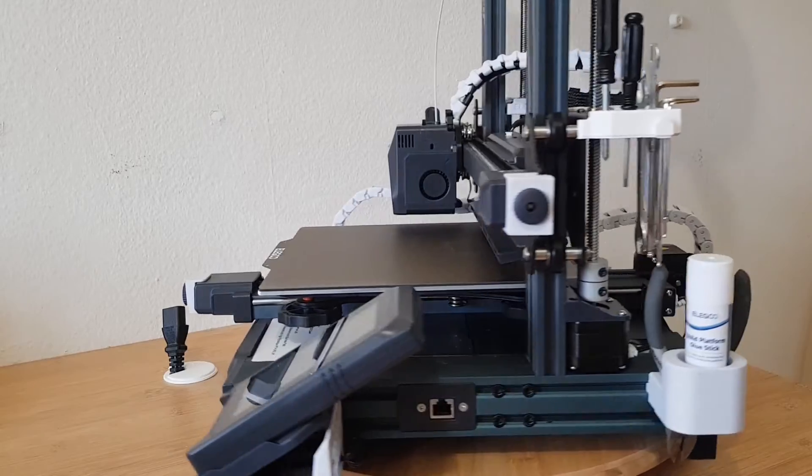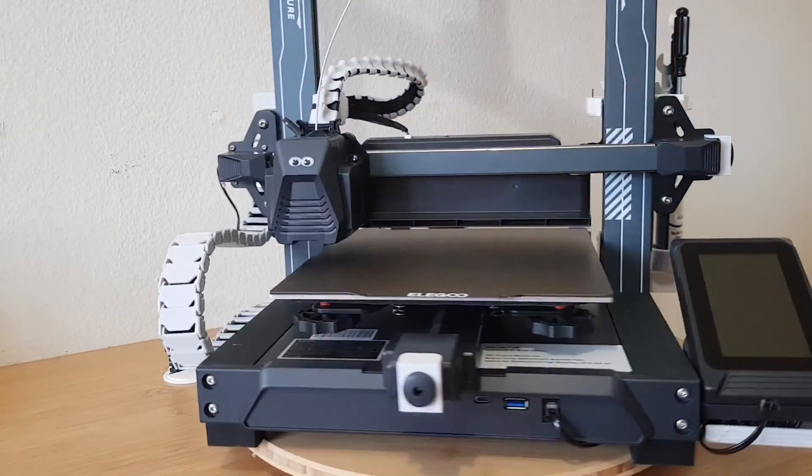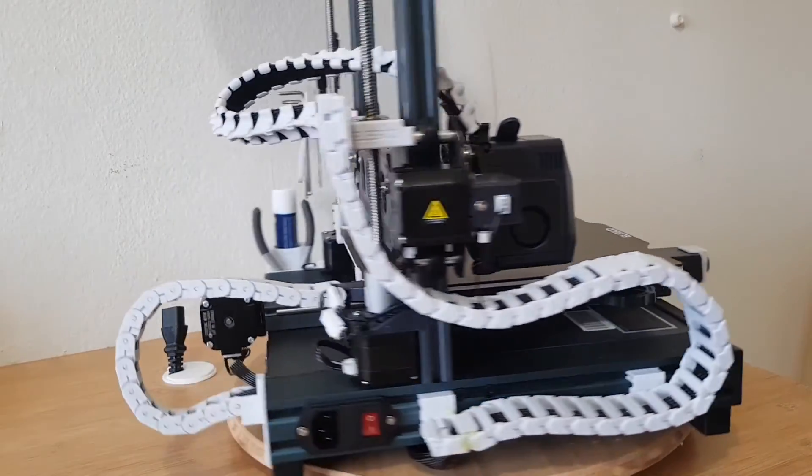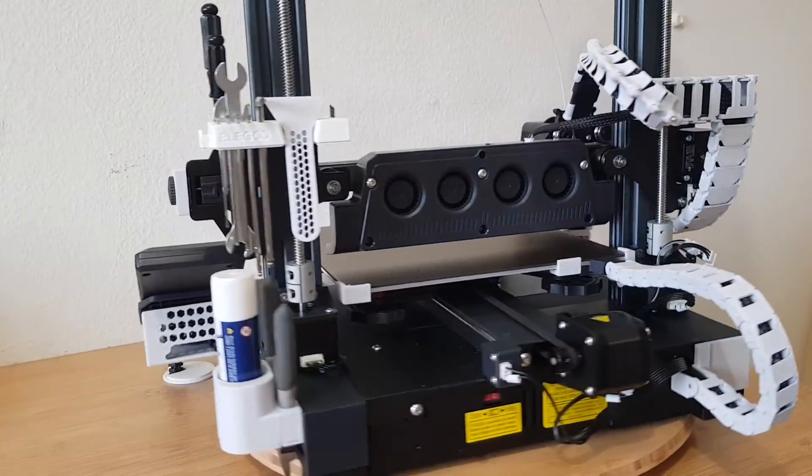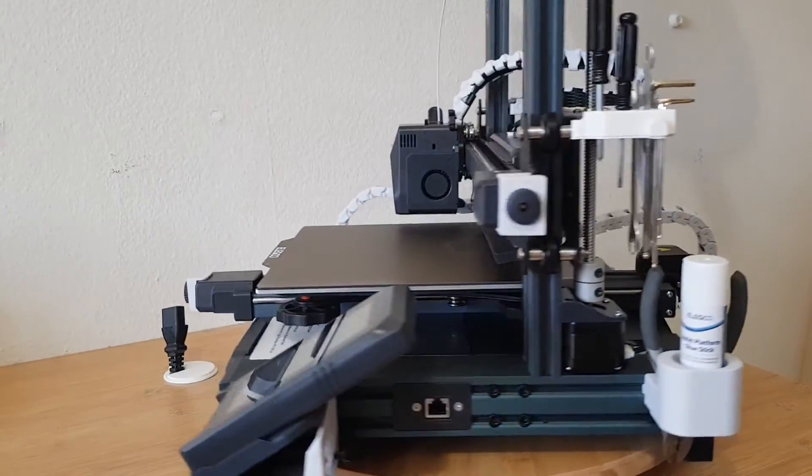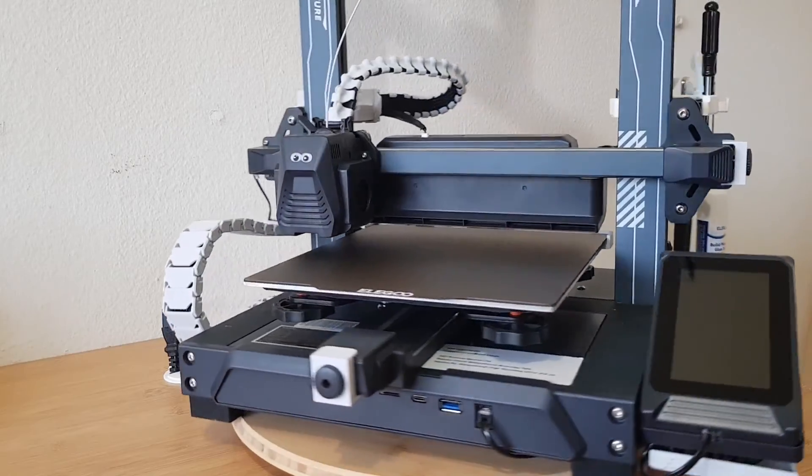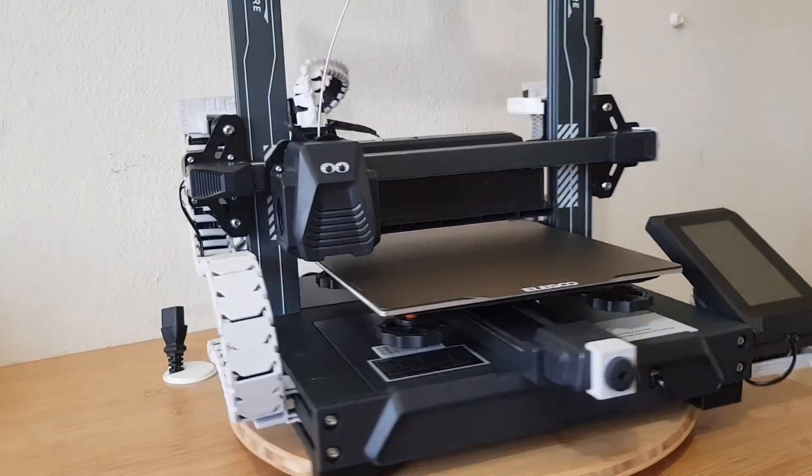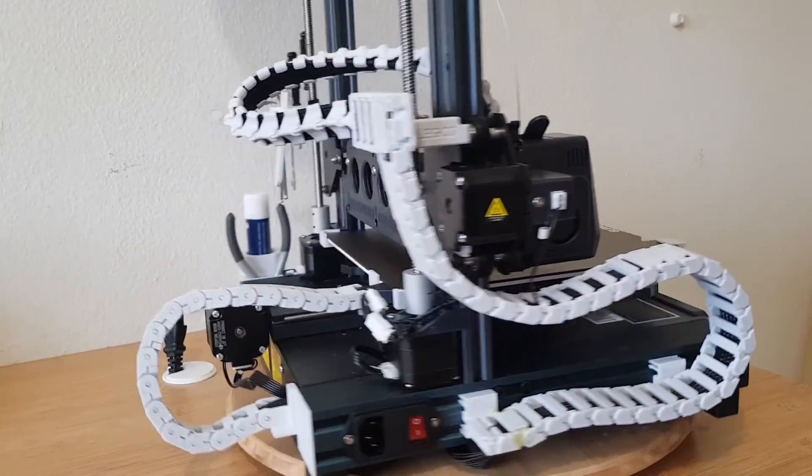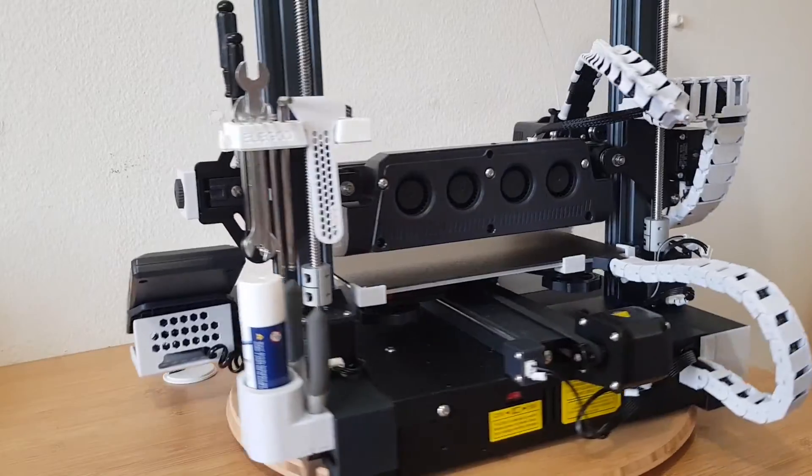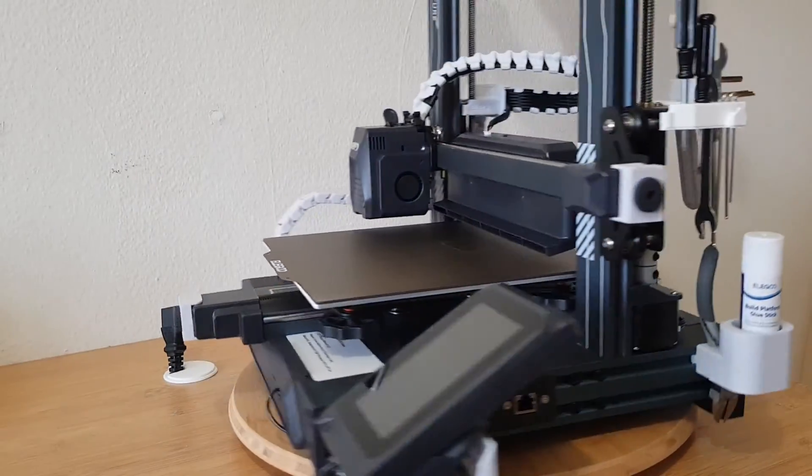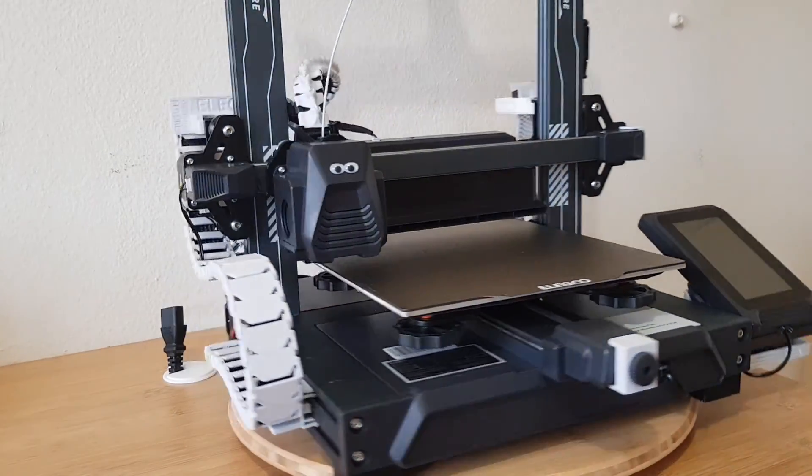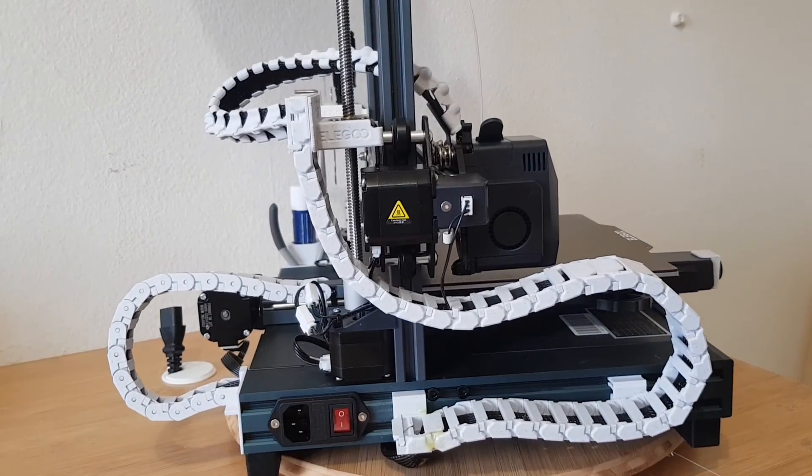These were some of the best free printable upgrades I could find for the Neptune 4. In the next video I will show you some more upgrades, but then with parts that need some additional bought items. If you don't want to miss it, feel free to subscribe to the channel. If you found the video interesting, I would appreciate a like. And as always, please let me know your opinion in the comments below. Take care and see you next time.